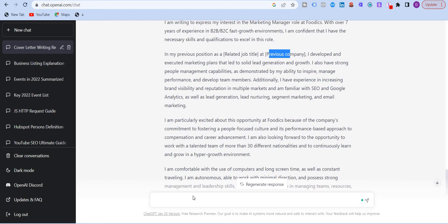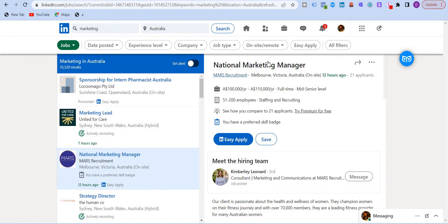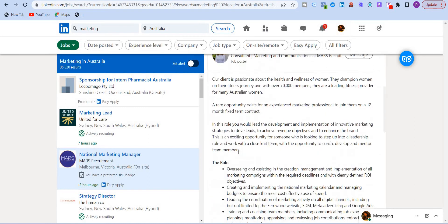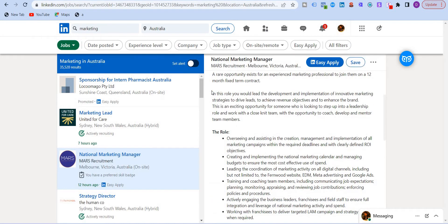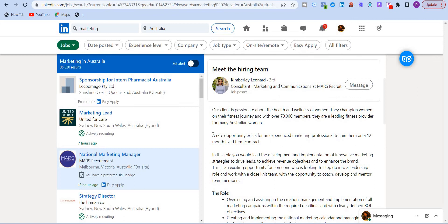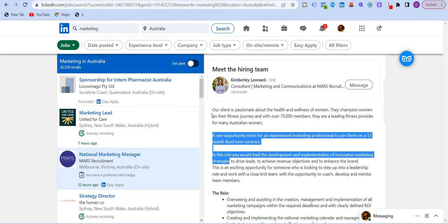So you can do this very easily by writing over here write a cover letter for, and then I'm going to go to LinkedIn. And I have this job posting over here. And I'm going to copy paste this.